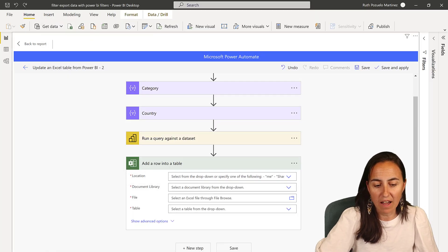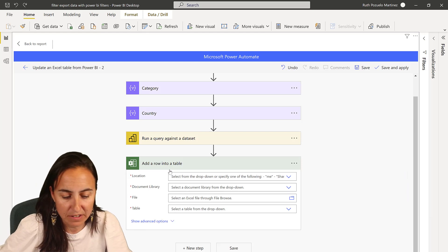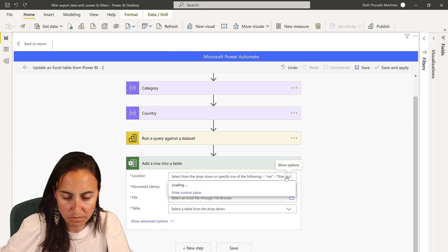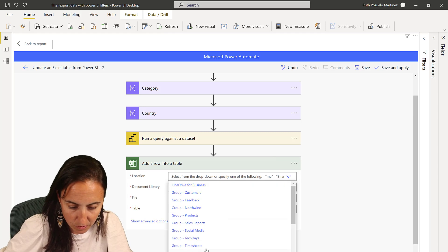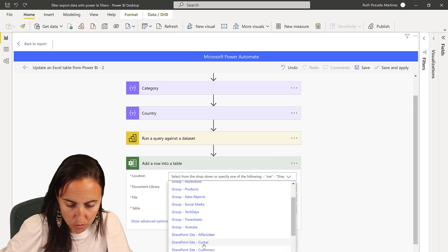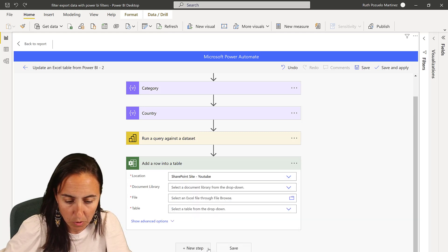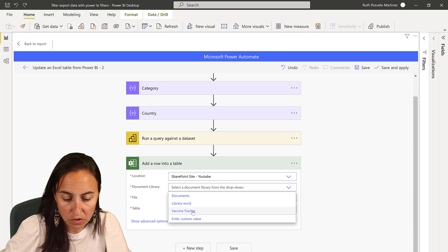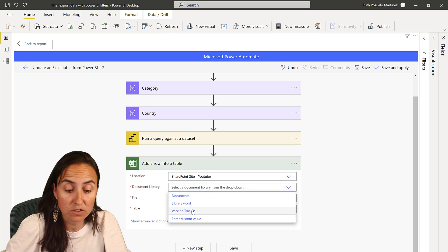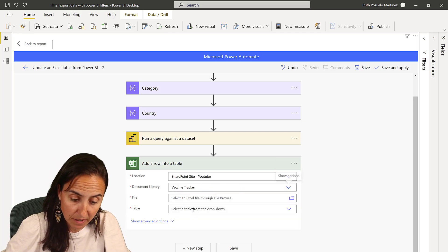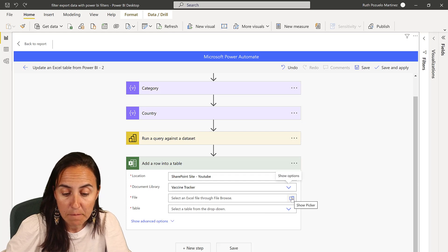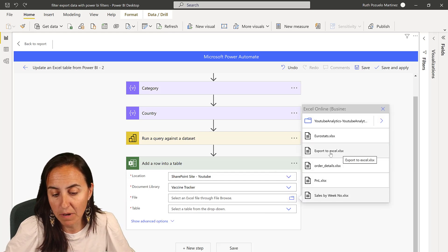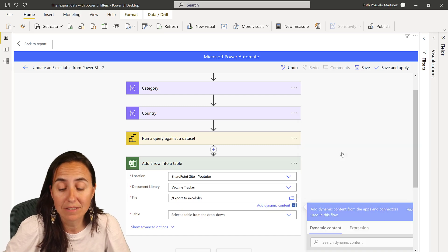Once you have that, it's very, very easy. You go and locate the file in SharePoint — navigate to the document library where your file is stored. In my case, it's the Vaccine Tracker library and the file is called Export to Excel.